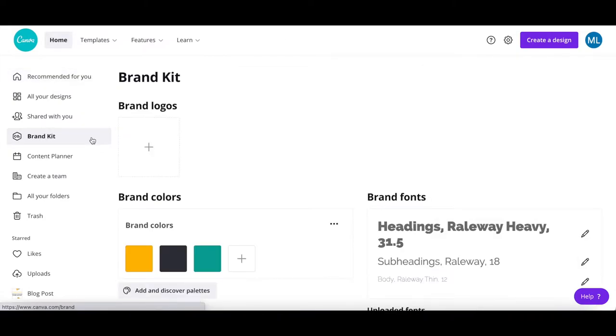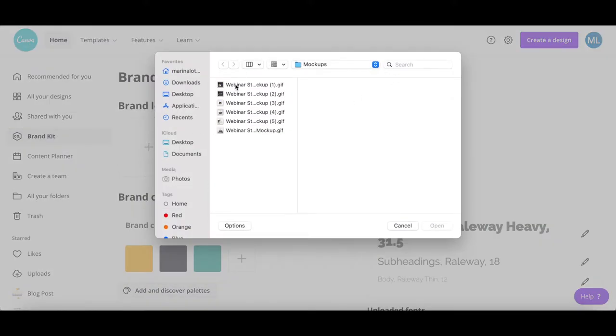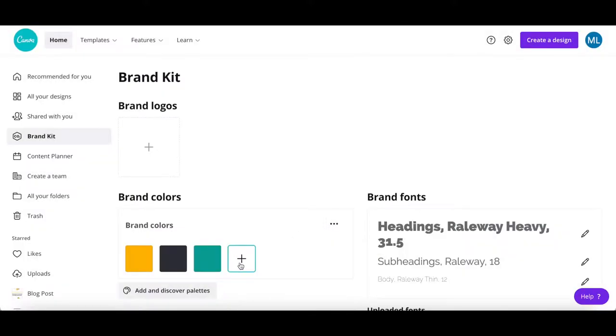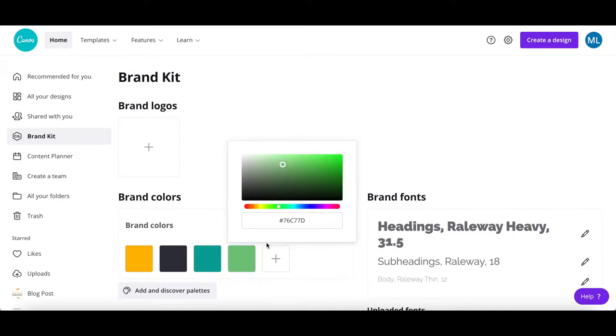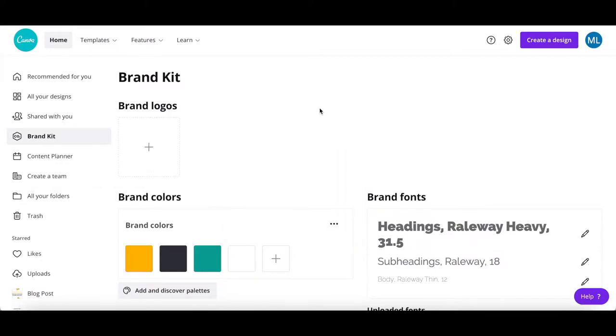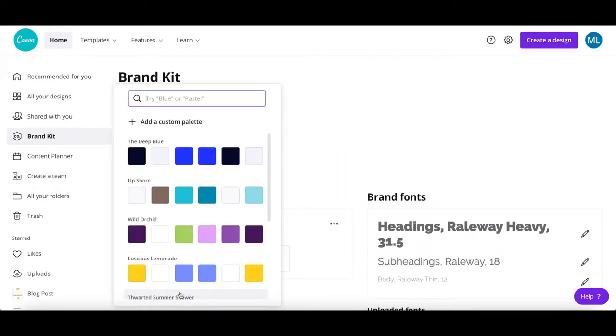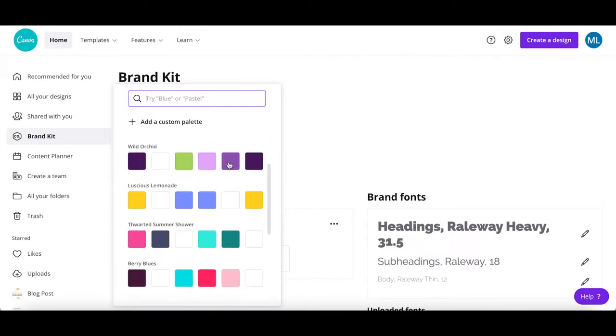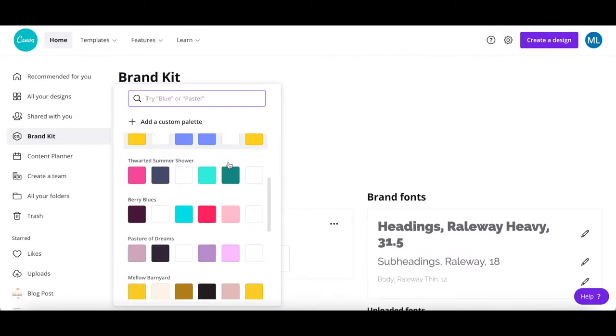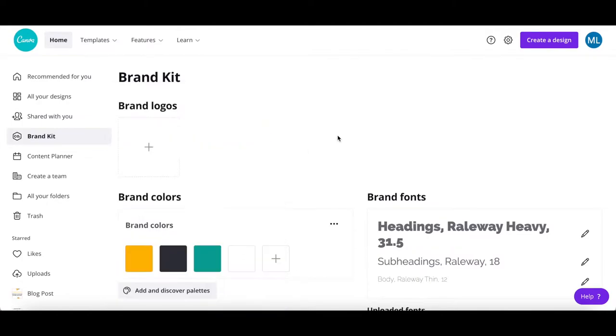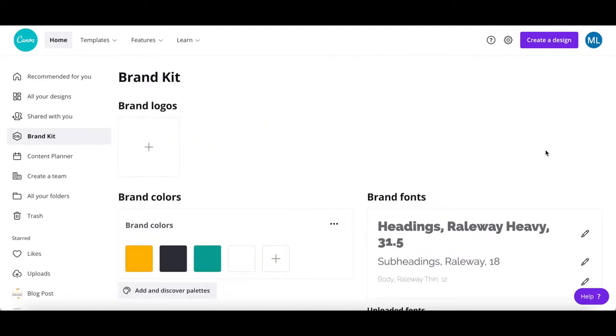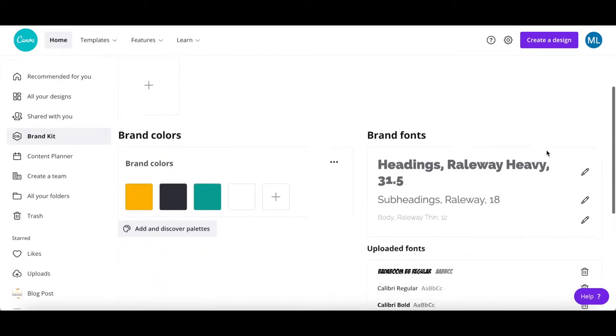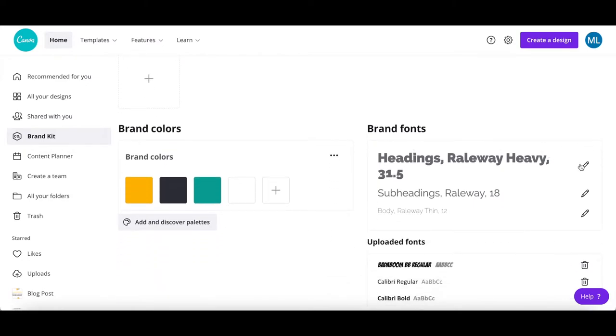You can click on the plus sign below brand logos to add your own logo to Canva, click on the plus sign below brand colors to add your own colors to Canva, or even click on add and discover palettes to get Canva to customize color palettes for you.